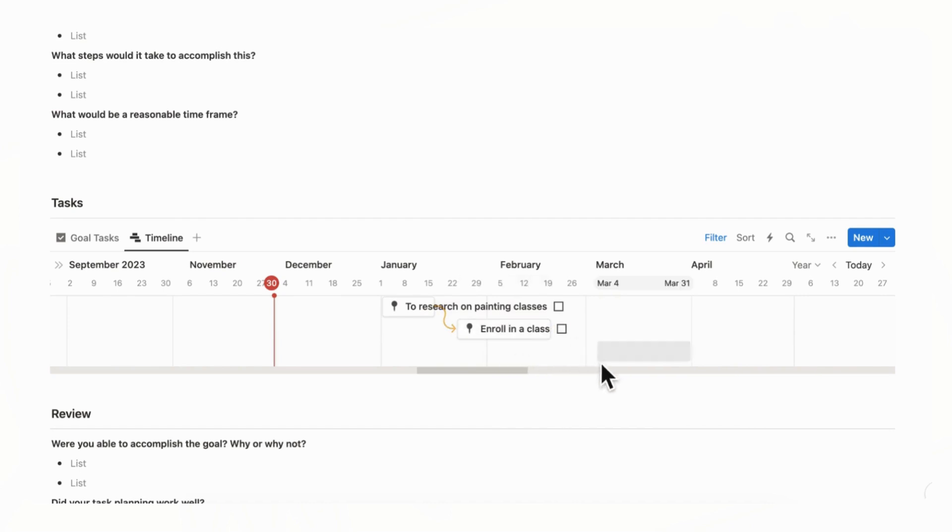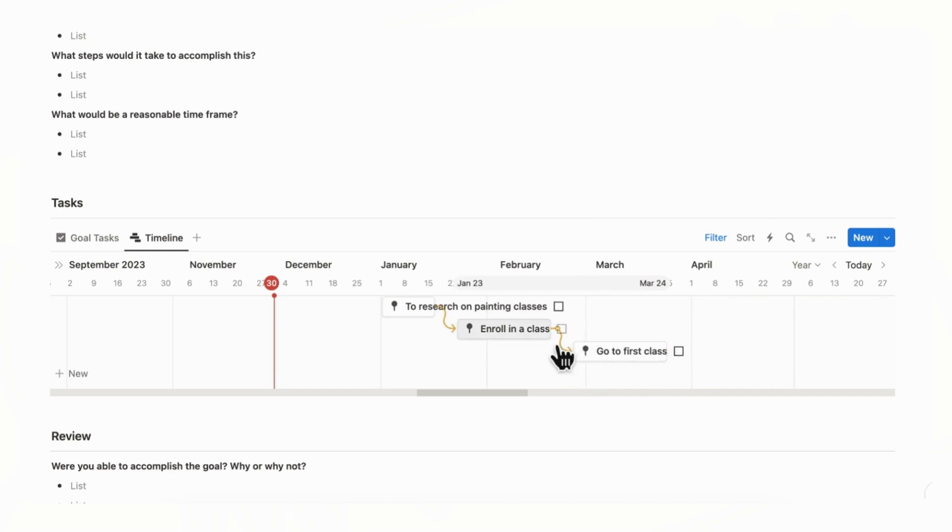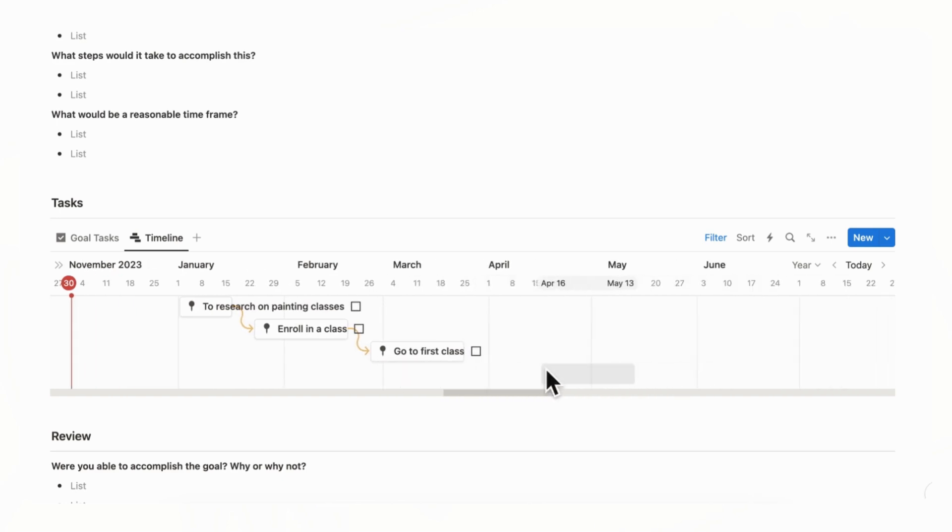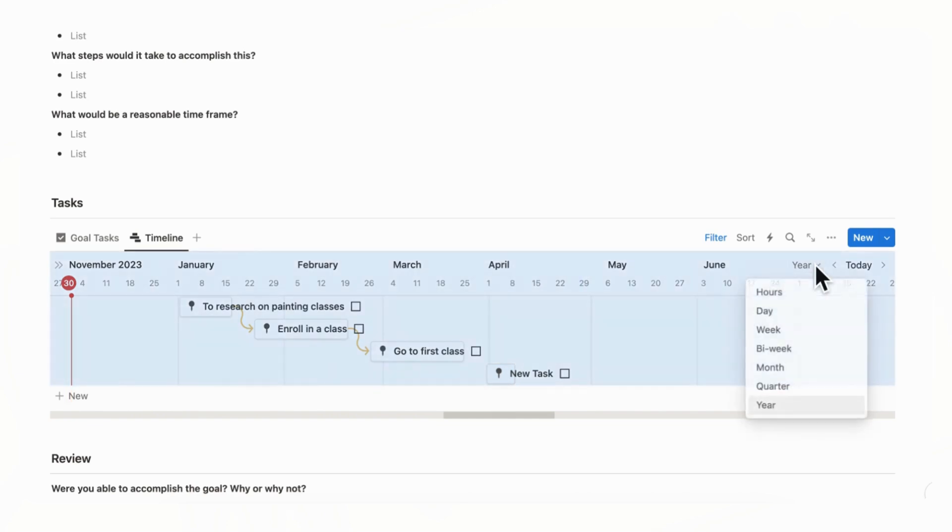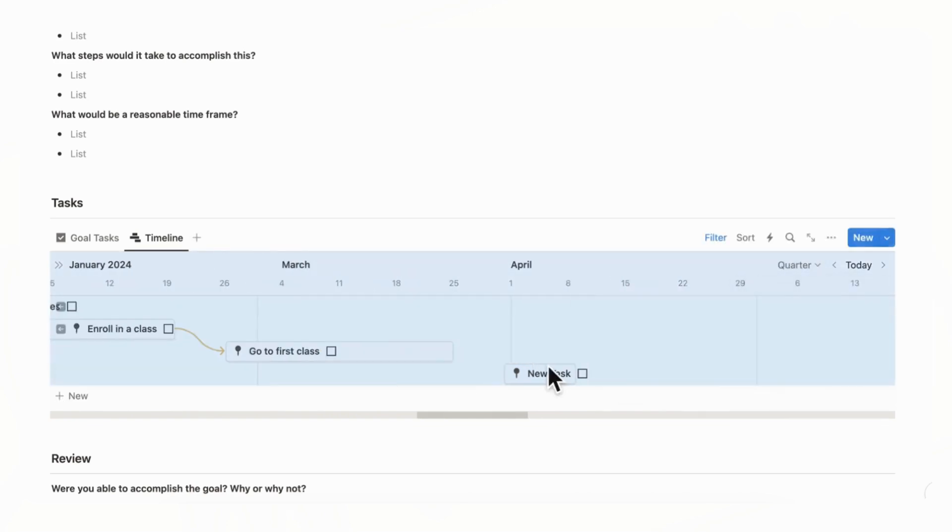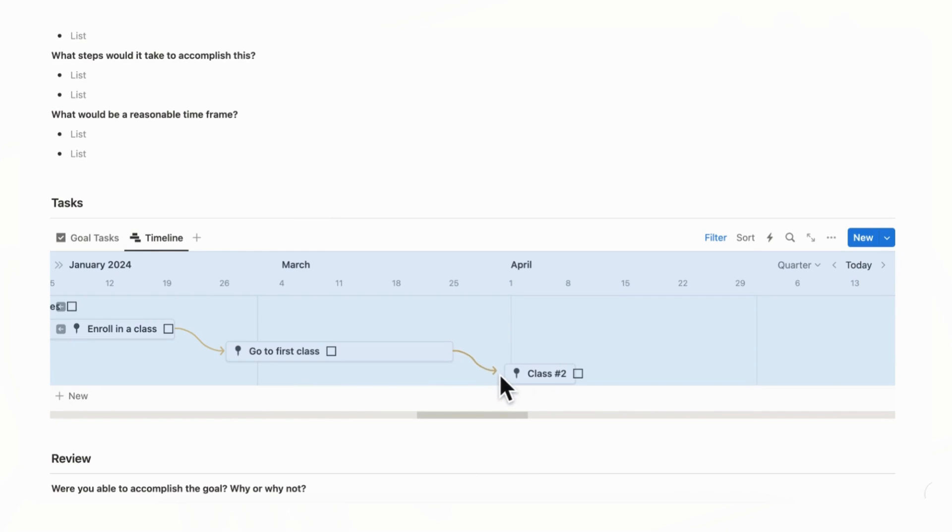And after enrolling in a class, you'll be going to your first class. So you can just click here and you can put go to first class and then you can connect the two again. And what you can now do is just calculate how many classes there are until the end. So this is the first class or maybe there's one every other week or something. Then you could just put more and you could just adjust the dates as needed. If you need to look in a more quarterly view, you can also look this way as well. And for example, this one would be class number two.